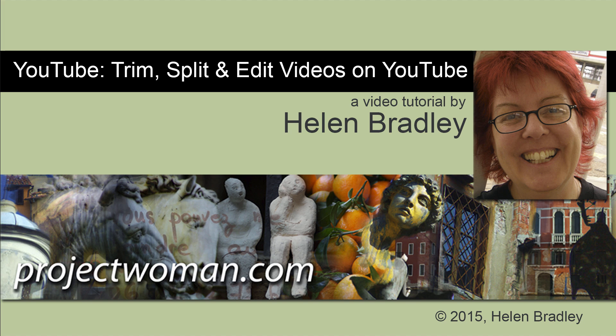Hello, I'm Helen Bradley. Welcome to this video tutorial. In this tutorial I'll show you how you can use the YouTube video editor to trim and also split and edit your videos all done within the YouTube environment.